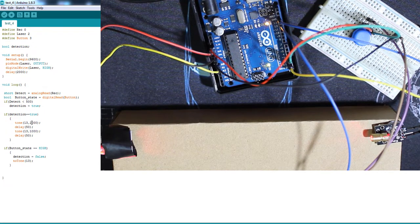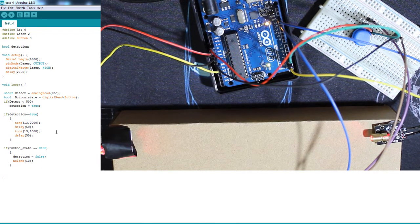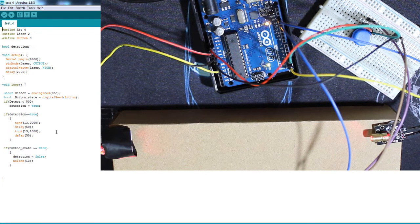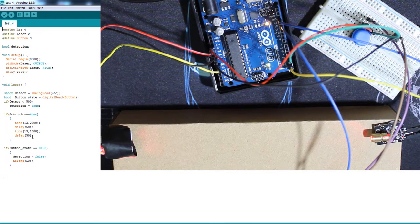So if this is the alarm, it's tone 13, 2000 frequency. The frequency of the buzzer, you can change it to whatever you want. This is the tone I chose for the alarm and it won't stop until you press the button.